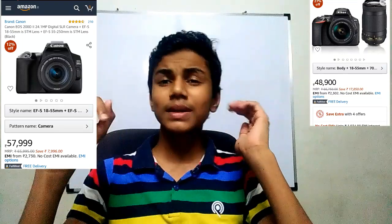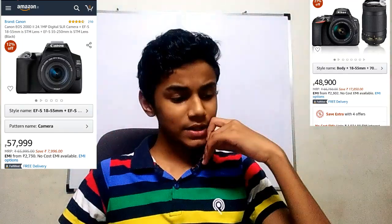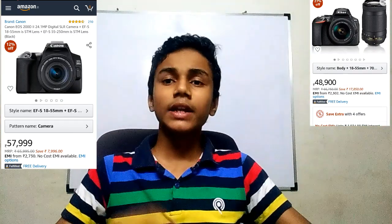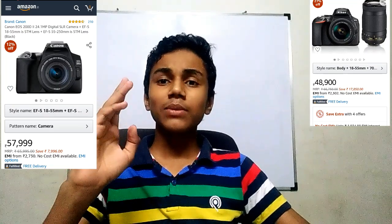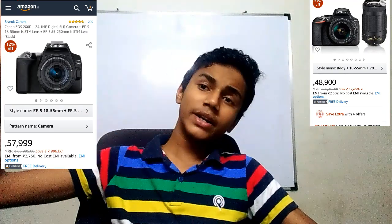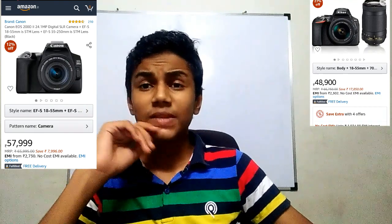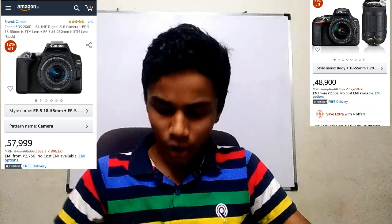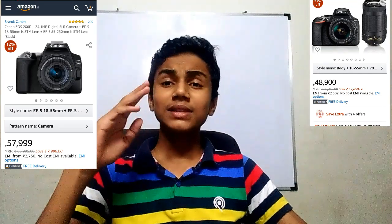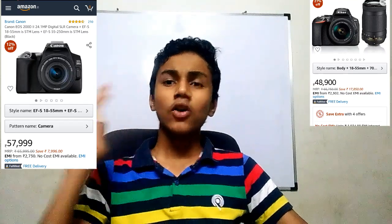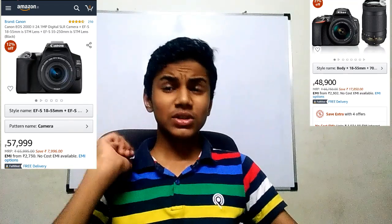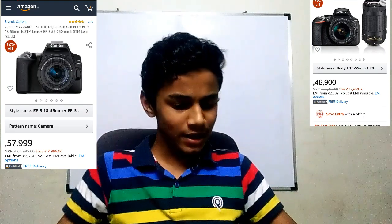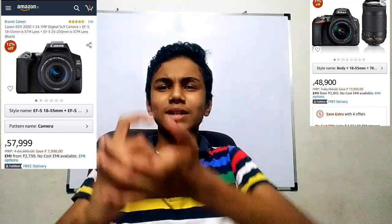With Nikon, you get an extra 70-300mm lens on Amazon, which is a good advantage. The kit lens is 18-55mm, and then you get the 70-300mm. With Canon, the kit lens goes up to 55-250mm, which gives a slight difference for wildlife photography.